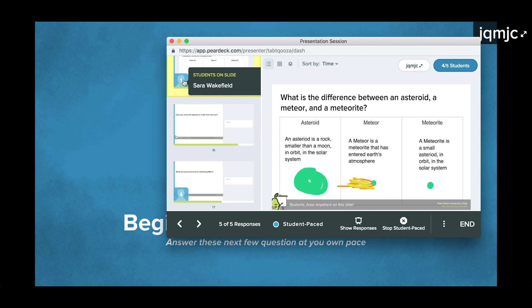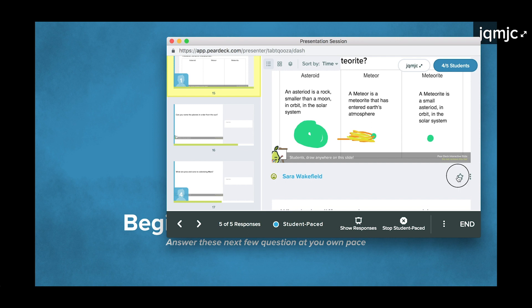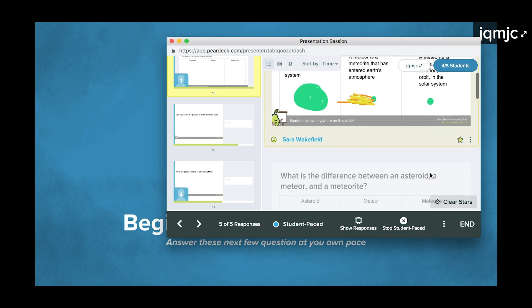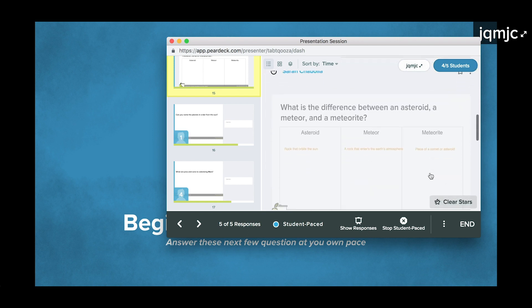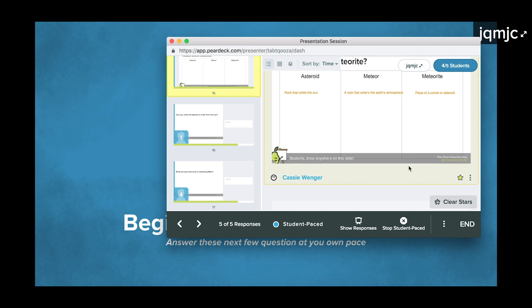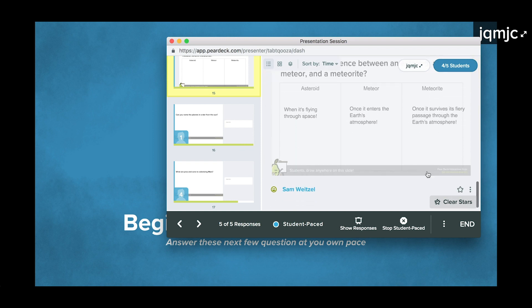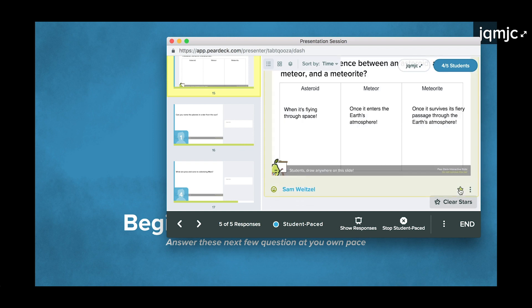As students answer, you can be preparing for the future discussion you'll have about their responses. When you see an answer you want to discuss, go ahead and star it. Only the answers you've starred will show up when you click show responses.